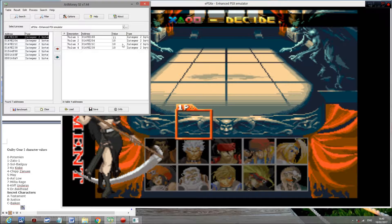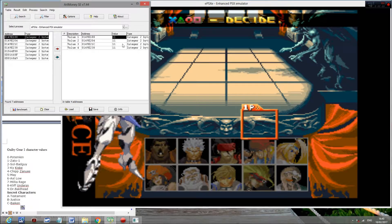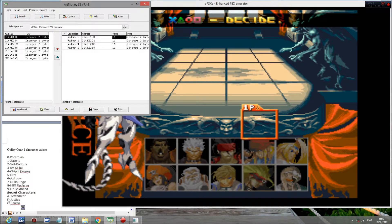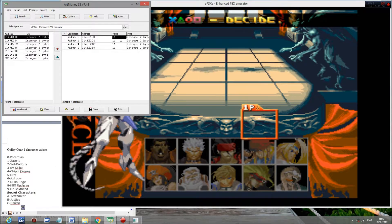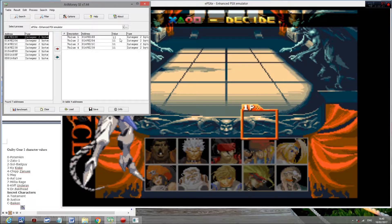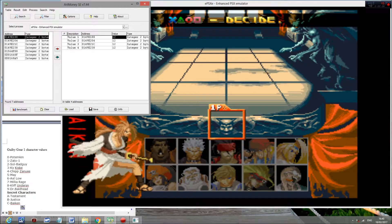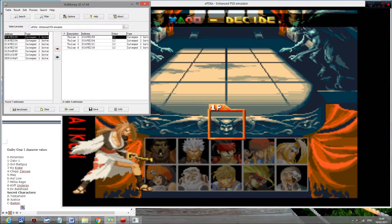When I go to 11, as you can see, 11 is equivalent of 0B, it goes to Justice. And 12 goes to Baiken.